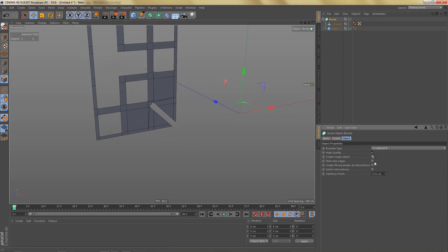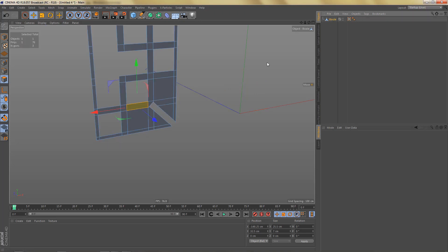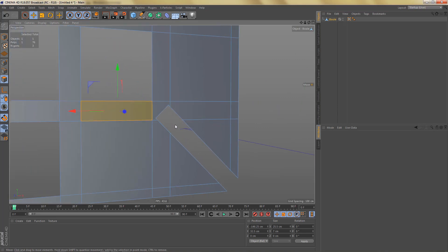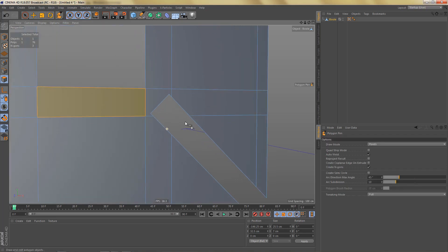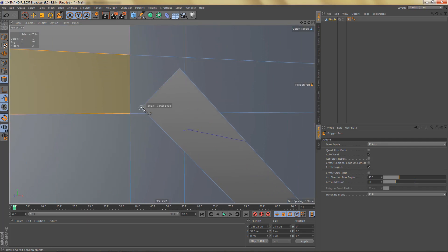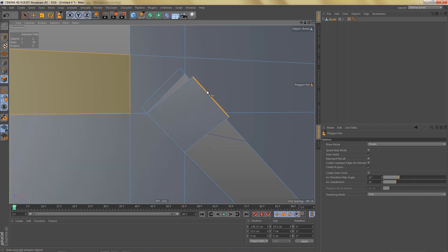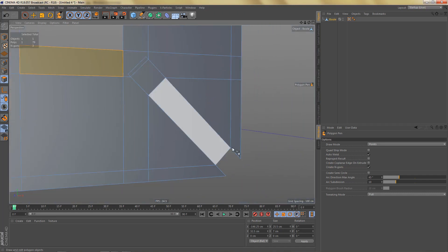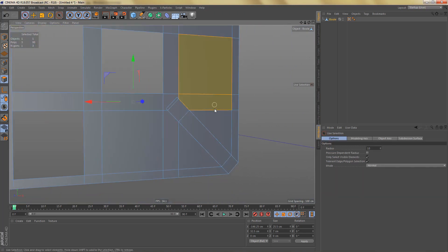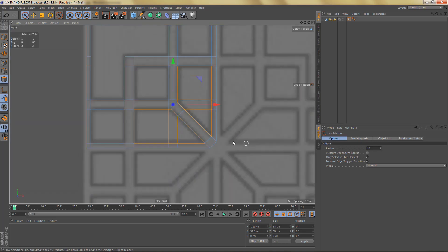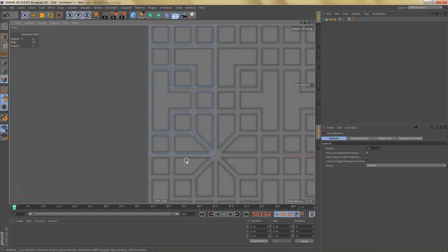We put this in a Bool object and subtract the cube from the other object. I'll create a single object, hide the new edges, make that Bool object editable, and get rid of the selection tag. Then I'll use the polygon pen tool, hold down Shift, left-click and drag to create polygons in between. I'll switch off snapping, and now we can select these polygons and delete them. That is our pattern.